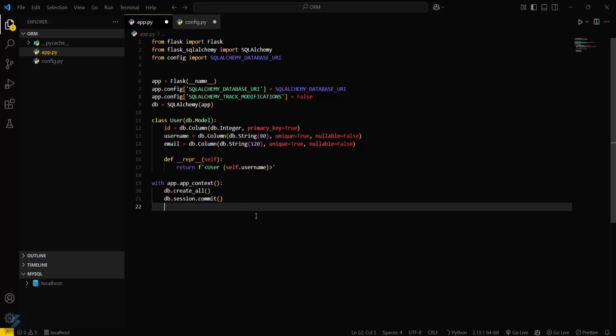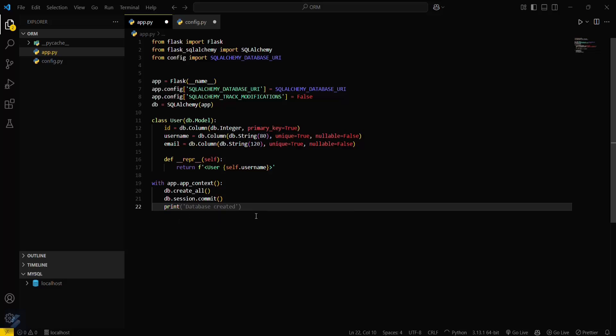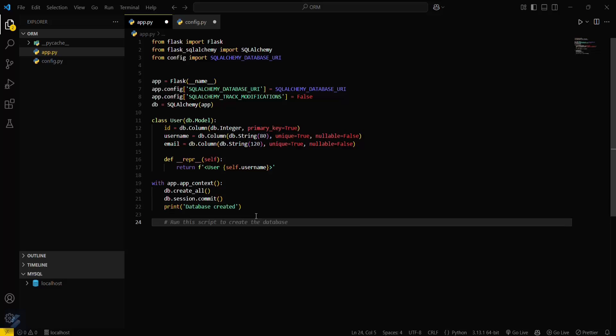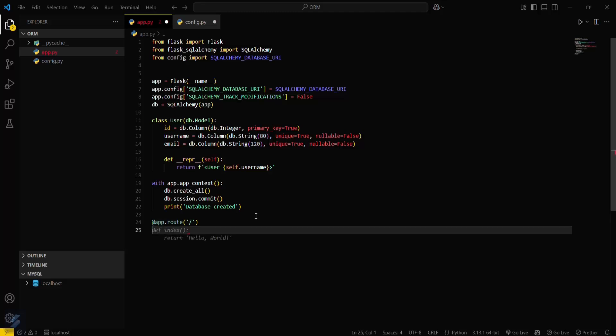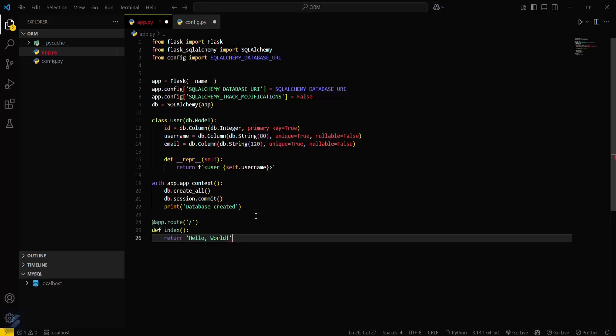Then we use 'with app.app_context()', call db.create_all(), and db.session.commit(). We'll print that the data is created. Now we need to add some basic routes for our Flask app.